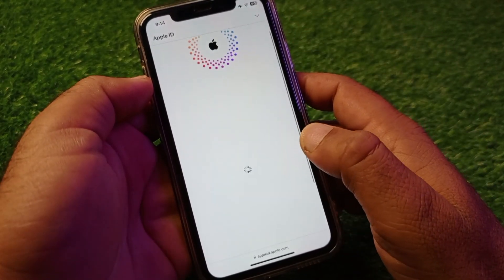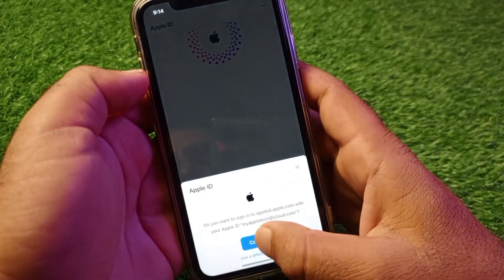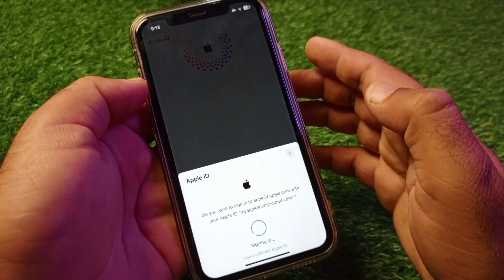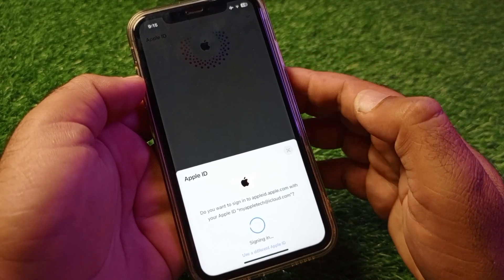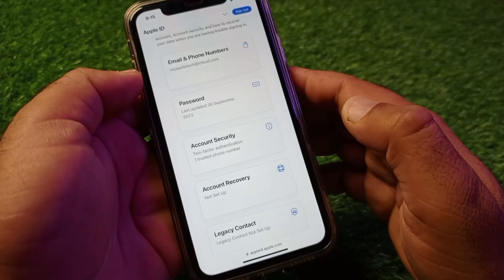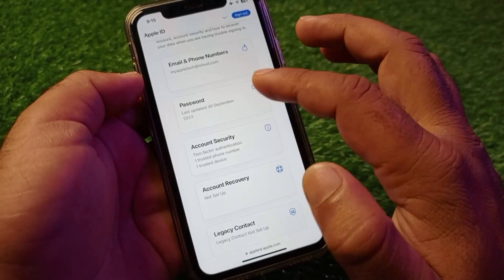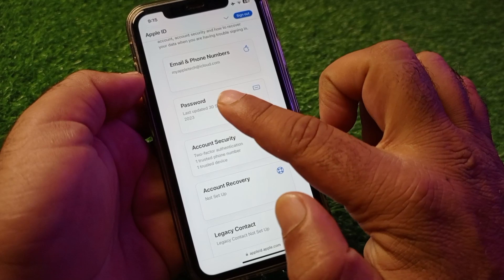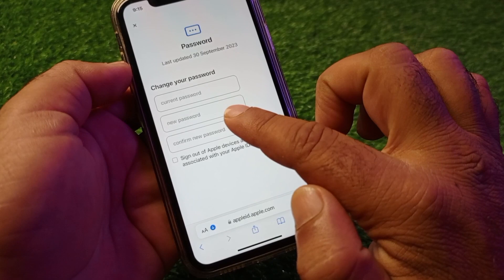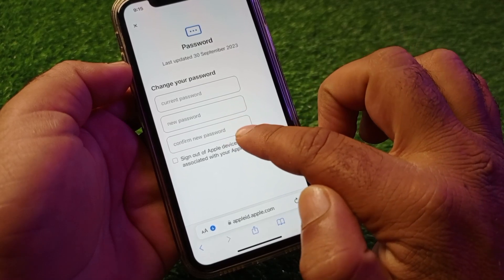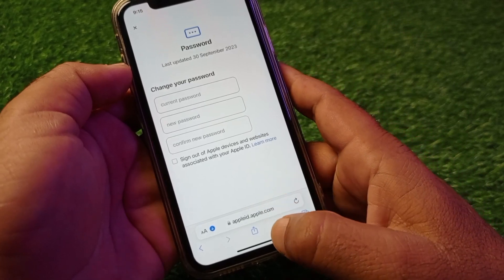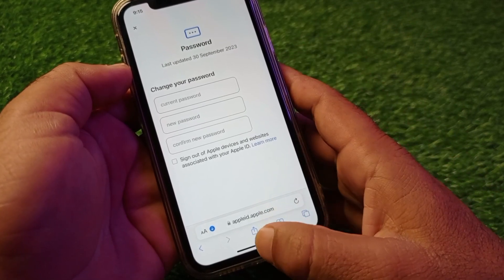Sign in and log in to your Apple ID using your Face ID or iPhone passcode. Your Apple ID will sign in easily. Once this interface is open, you will see the 'Password' option — click on it, write your current password, then put your new password and confirm the new password. Your password will be changed easily from here. By all these methods, you can fix this problem easily.